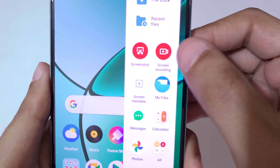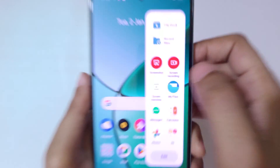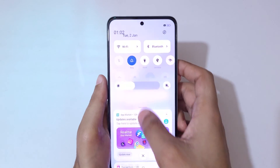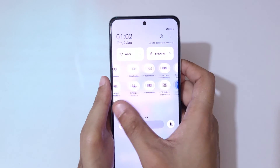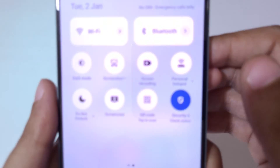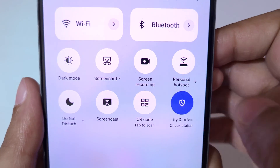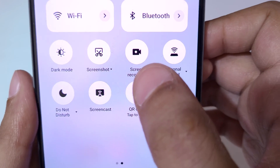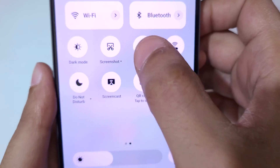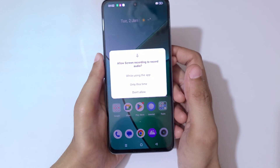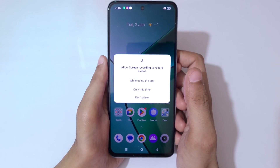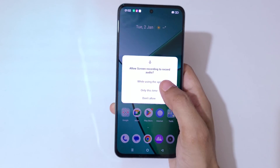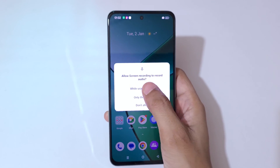If we slide from the top in the notification center, in the helpful quick settings you can see screen recording is available. Simply tap on it and you can see a prompt to allow screen recording to record audio.